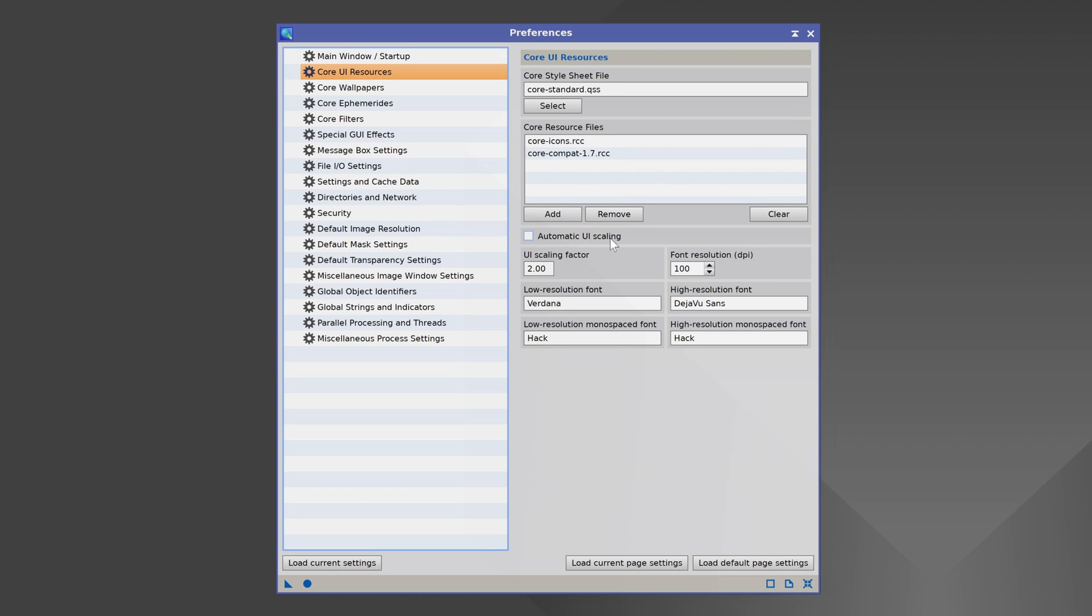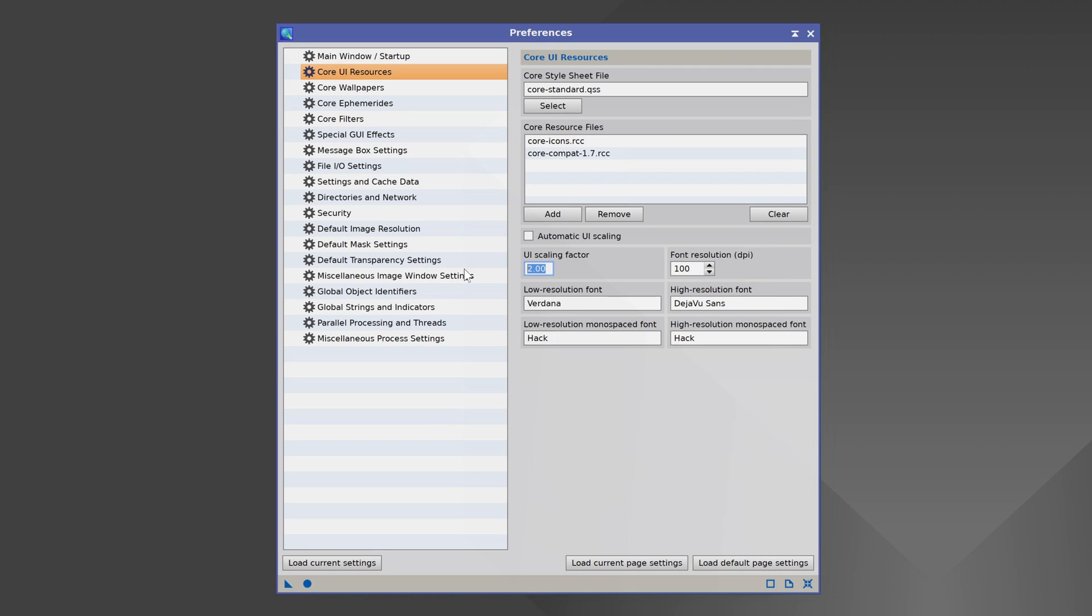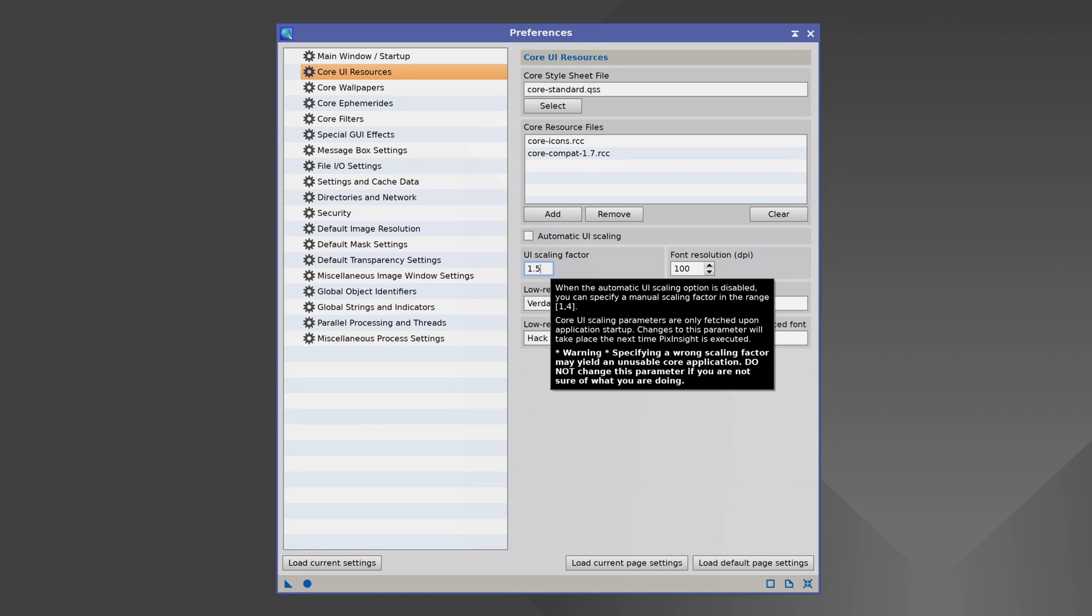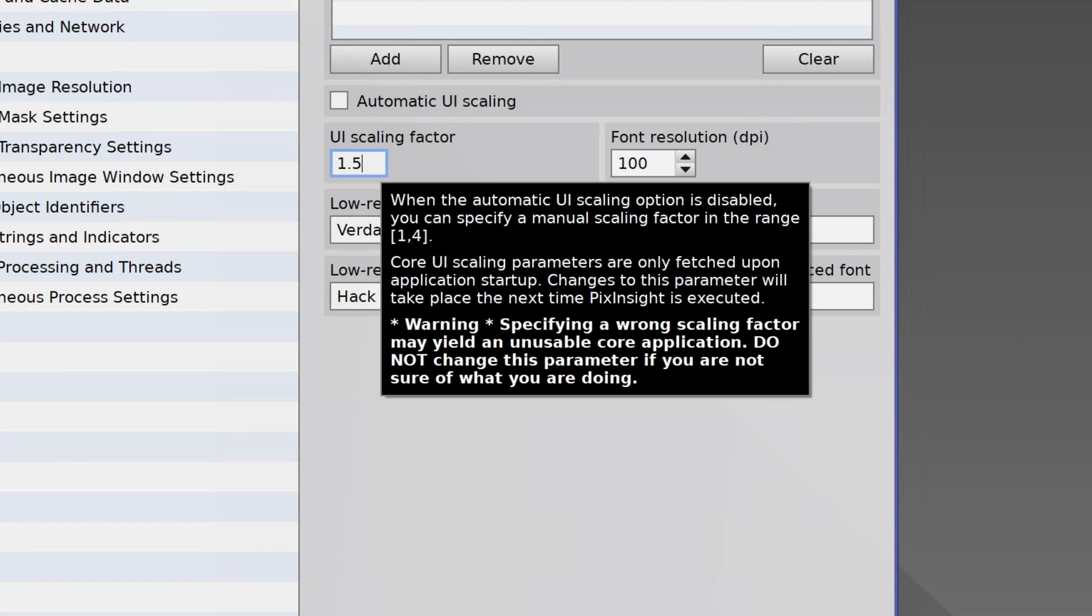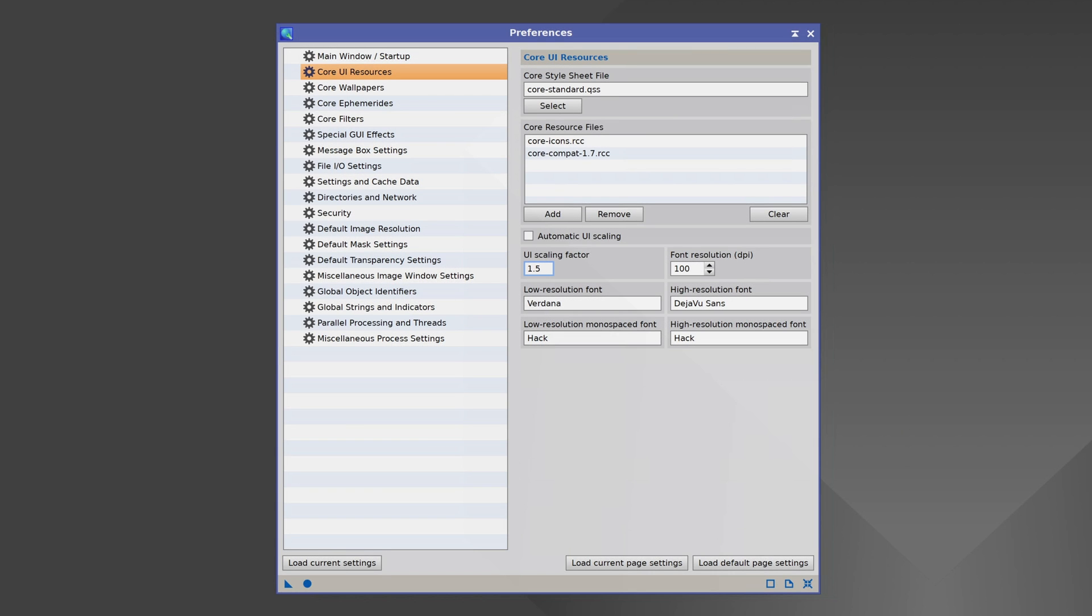If you have automatic UI scaling turned on, then you want to turn that off and adjust the scaling factor. I would recommend starting out small, maybe even 1.5. This is very tricky to do though, and it even says right here if you hover over it, specifying a wrong scaling factor may yield an unusable core application. Do not change this parameter if you're not sure what you're doing. And this is a problem that myself and many others have had, is coming in here, putting in a wrong value, and then getting stuck. So again, if your interface looks fine, don't touch this, but if your interface is too small or too big, you'll want to come in here and try a different value.